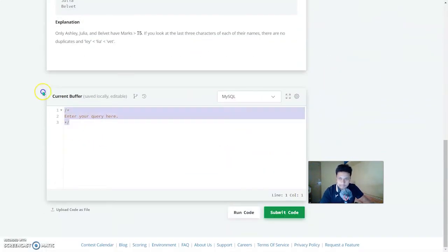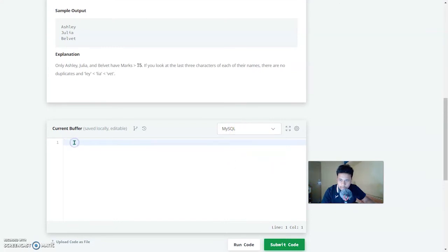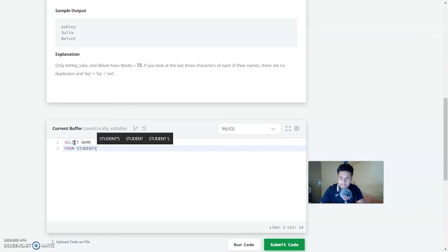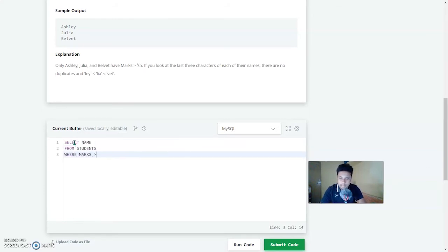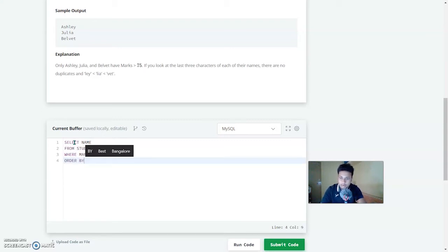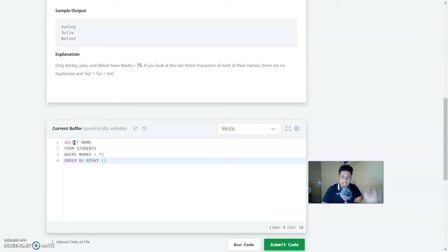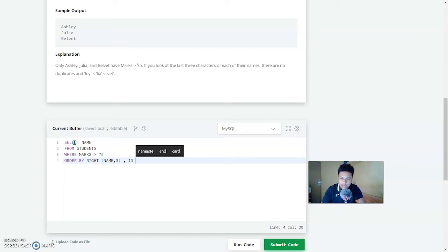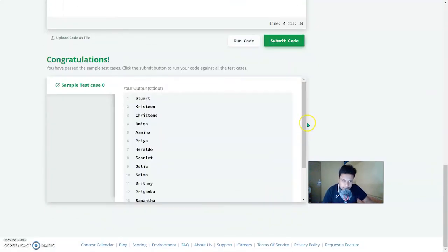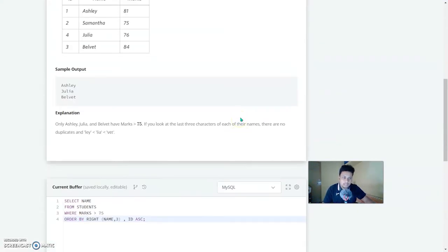The query is: SELECT name FROM students WHERE marks > 75 ORDER BY RIGHT(name, 3), id ASC. The RIGHT operator checks the last three characters of the name, and then we arrange by ID in ascending order. Let's run this — and it is correct.